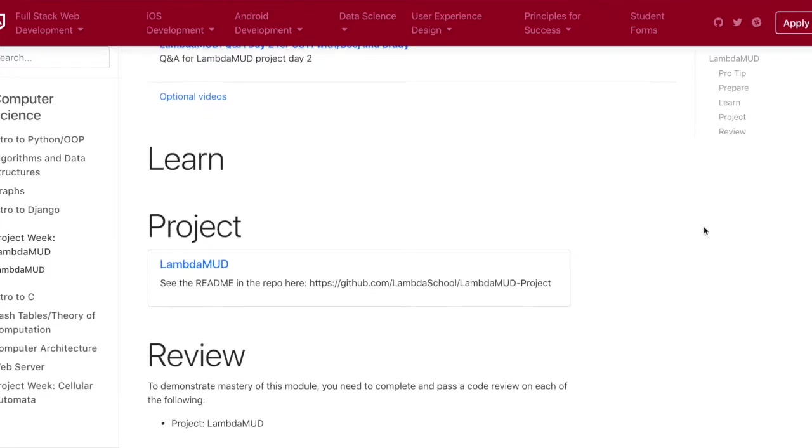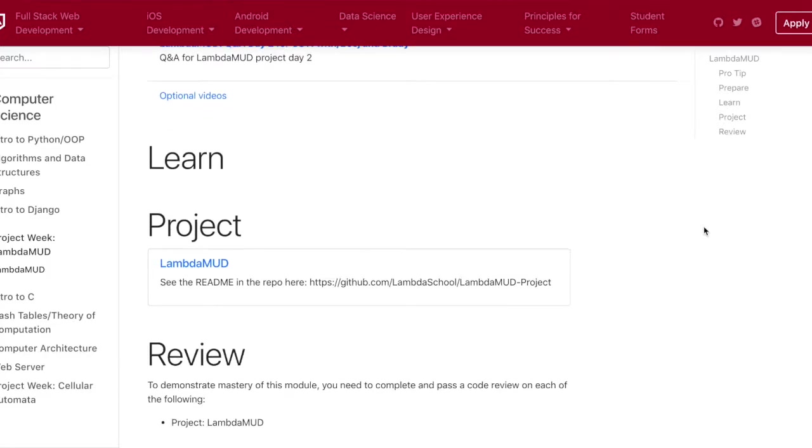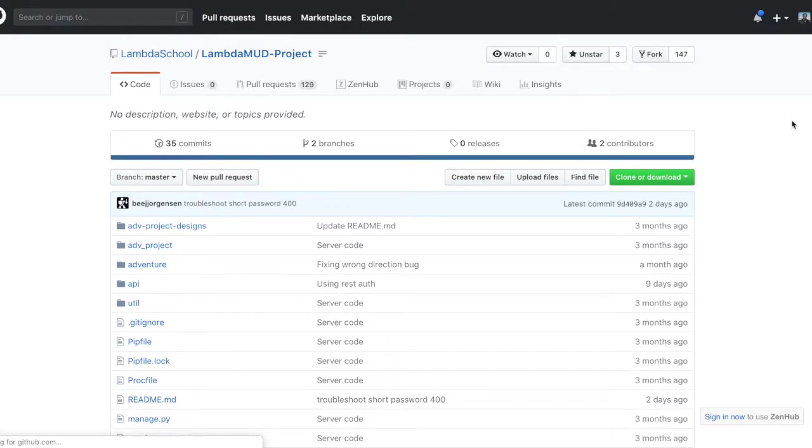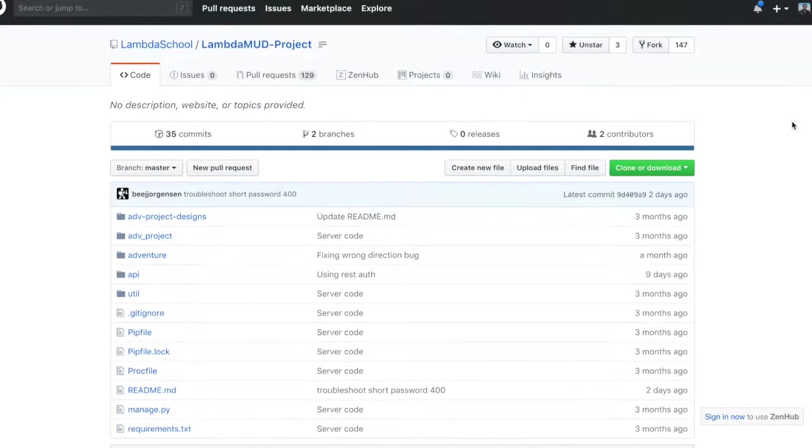Most of the backend was already built out, and it was written in Python and Django, and the classes and the methods were already built out.